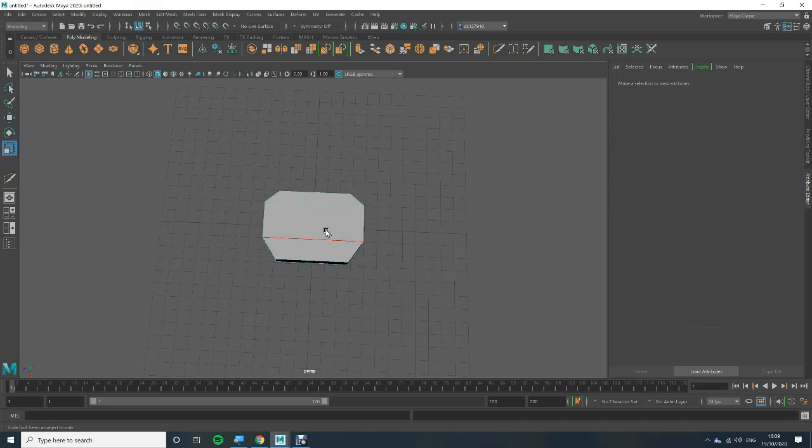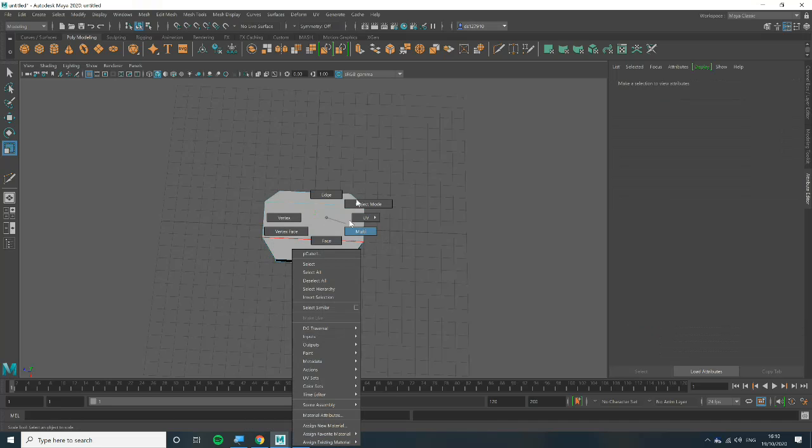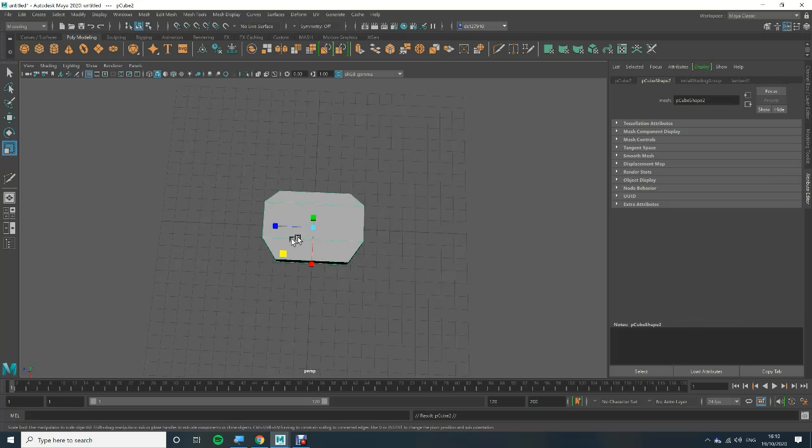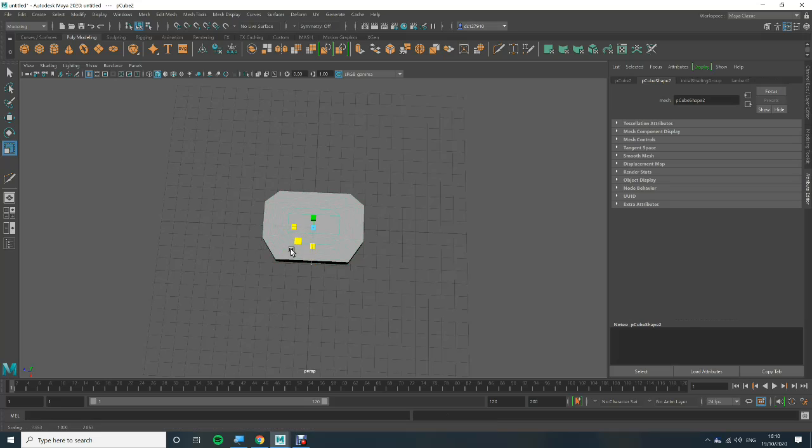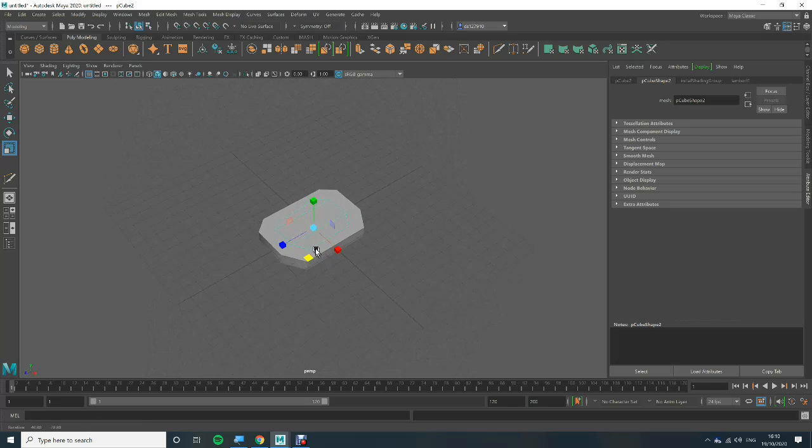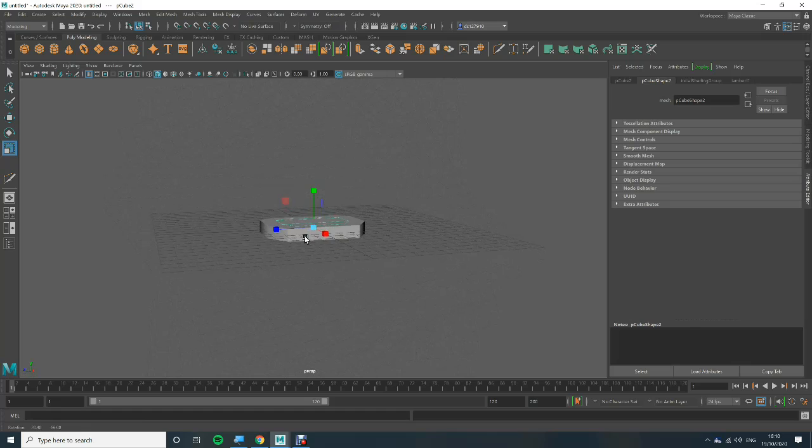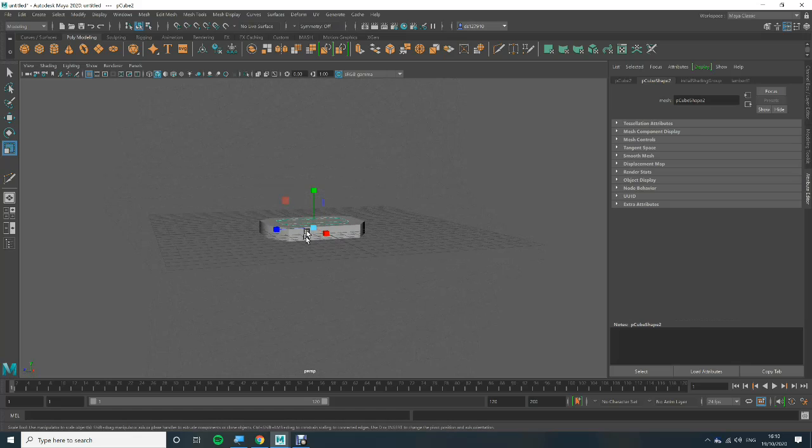Now I'm going to go into object mode, I'm going to hold control, now I'm going to press D and this will duplicate my object. Now I'm going to scale in to about there. I'm going to move my camera by holding alt and left mouse button and I'm going to scale up.